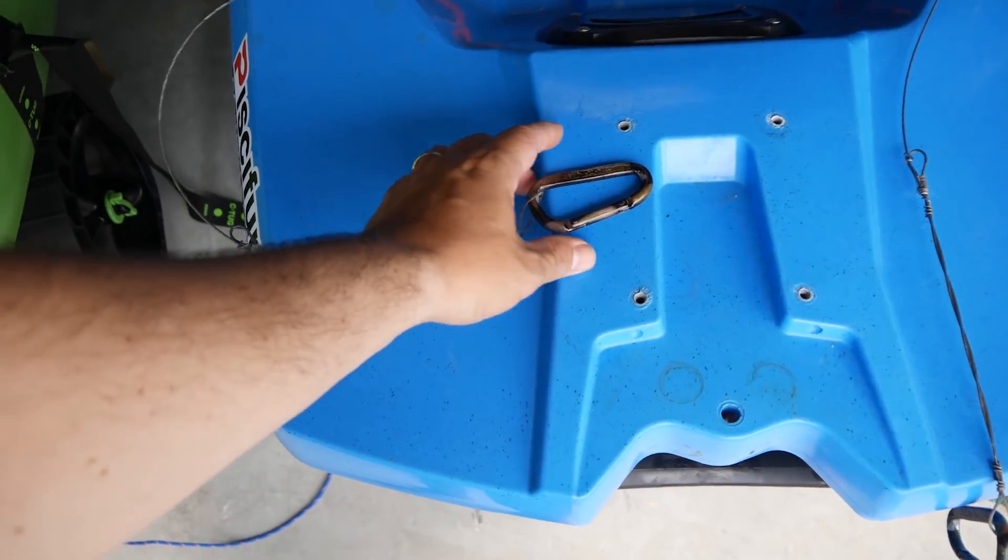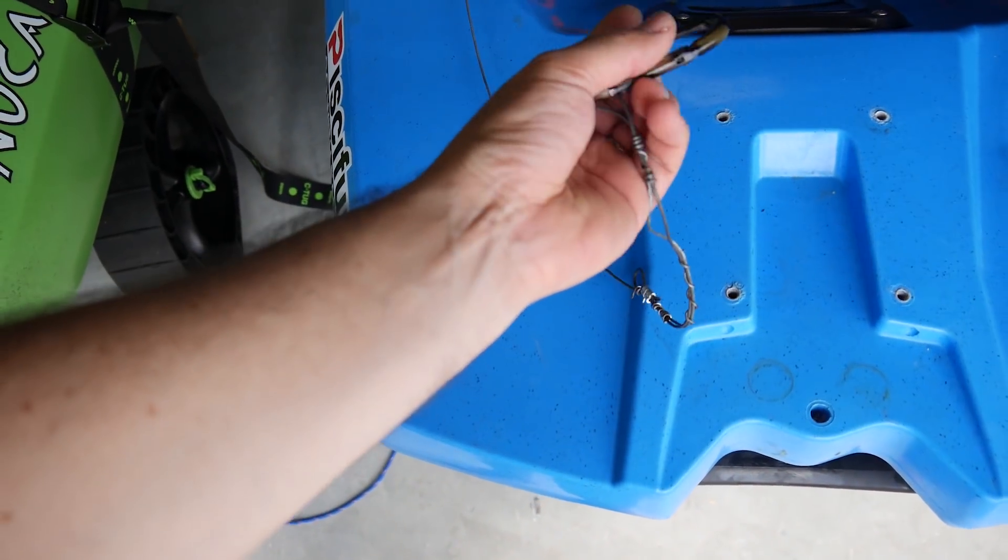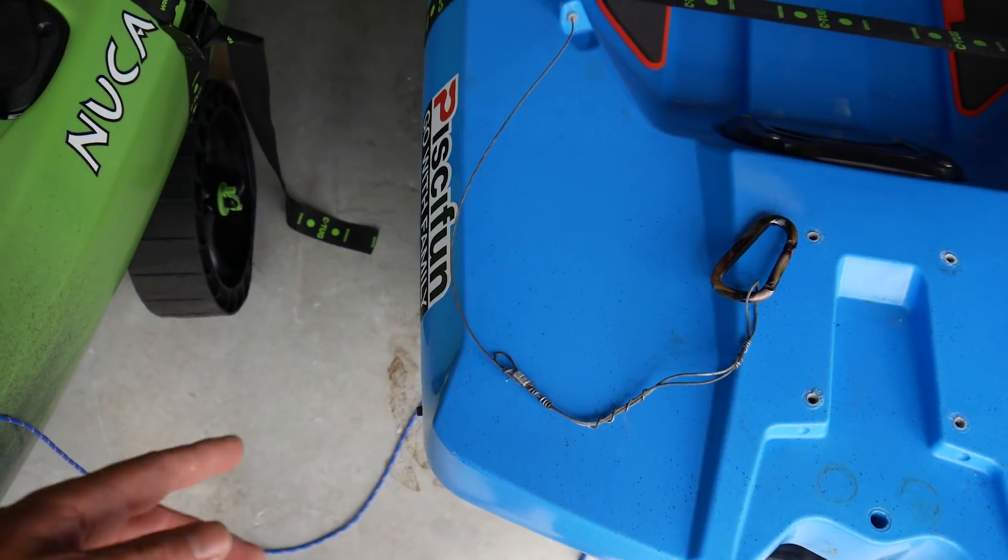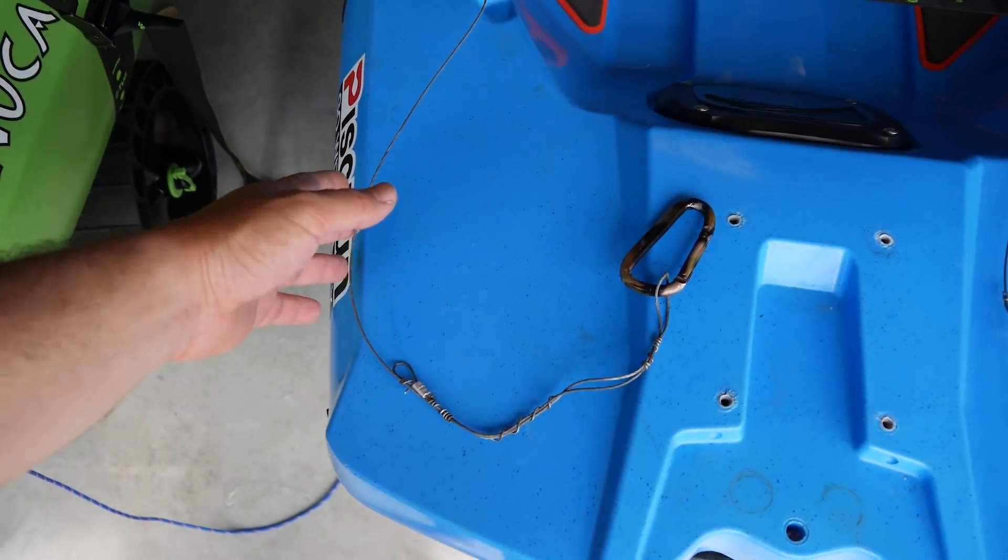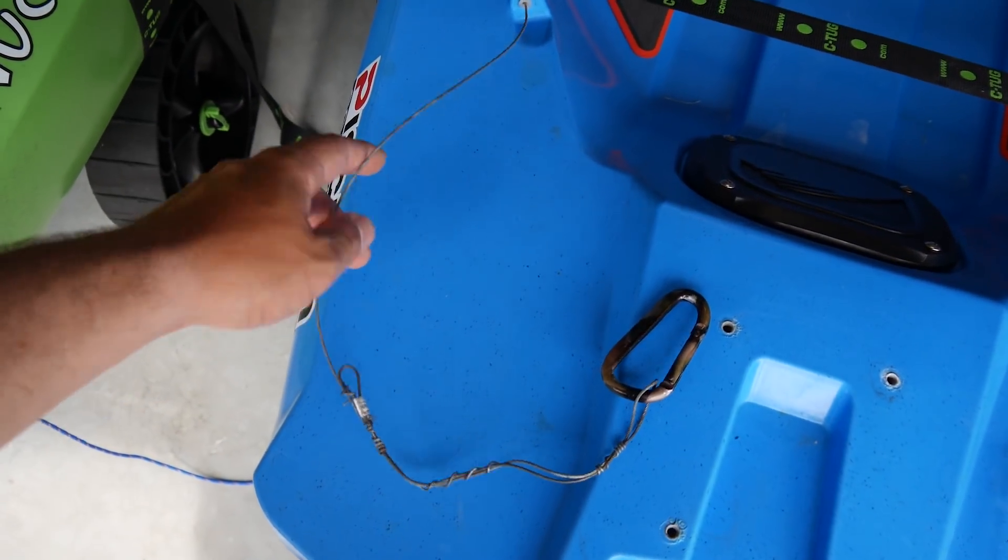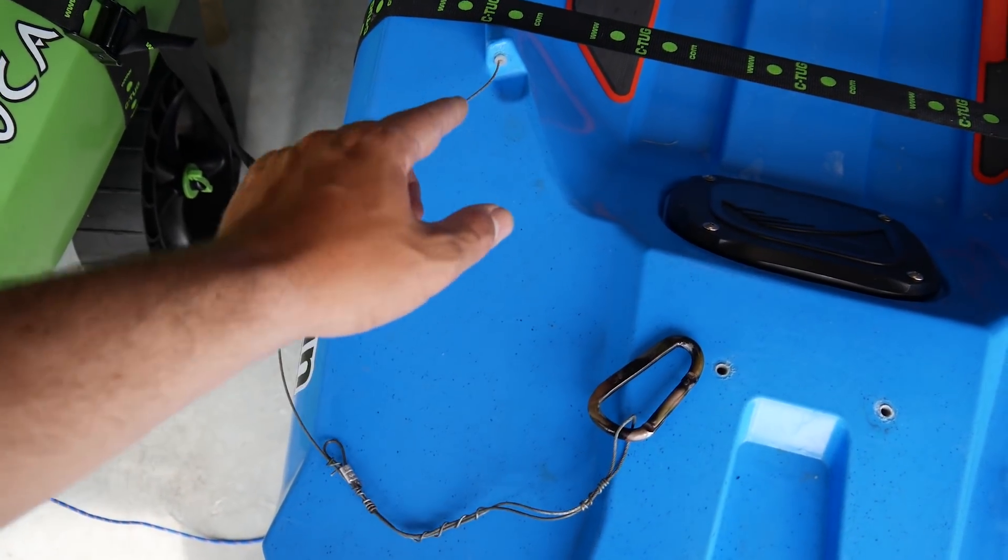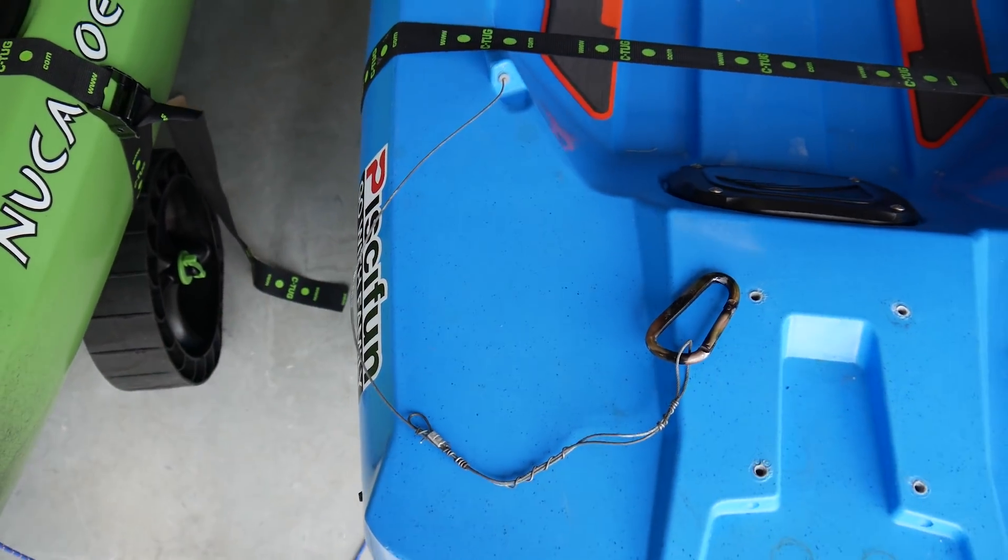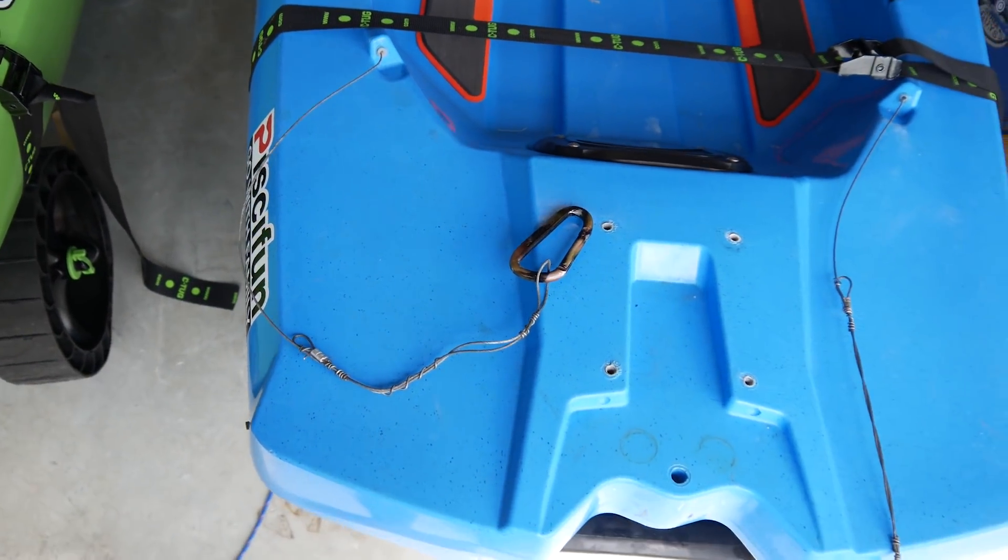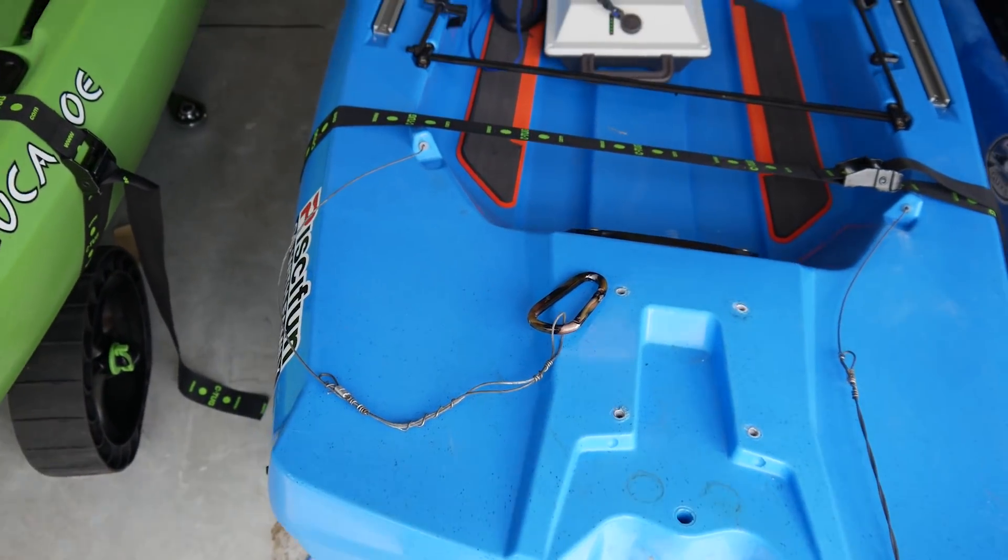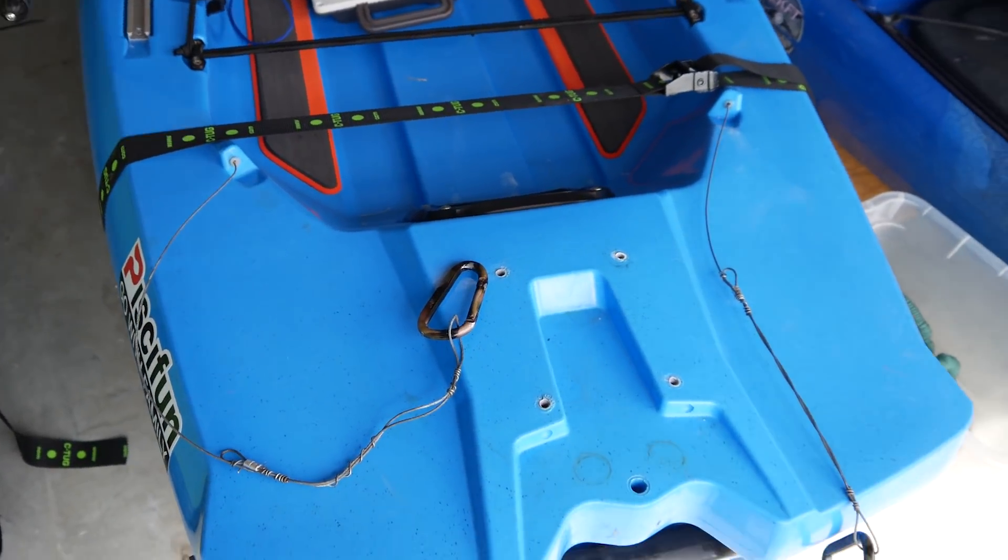You would do so with this control system right here. Now I have a separate video that you can check out if you want to go ahead and wire your SS 127 for rudder control or motor control in this case.